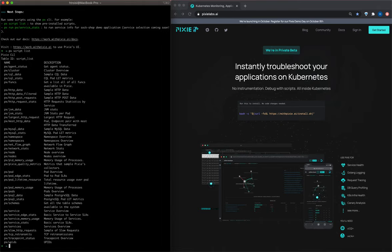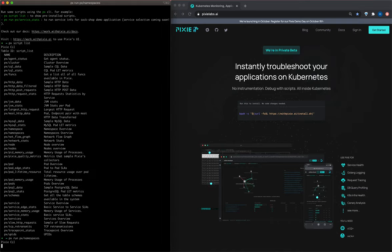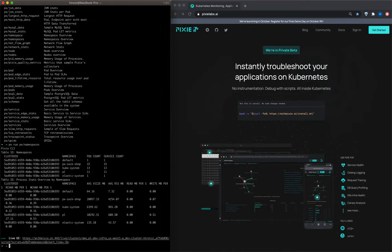Let's run the namespaces script. We can do this with the px run and the name of the script command. This lists the namespaces and their pod and service counts.